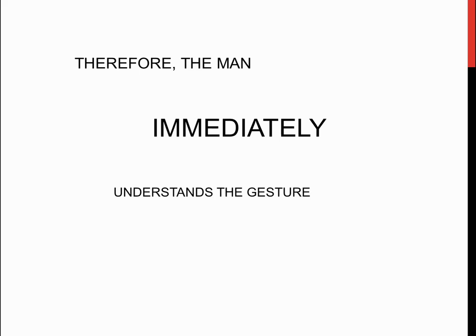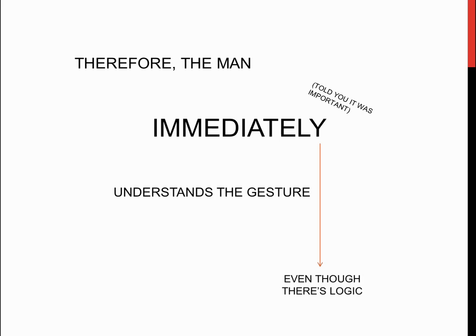Therefore, the man immediately understands the gesture, and even though there is logic involved, the fact that he reasons immediately makes his conclusion an effect of intuition.